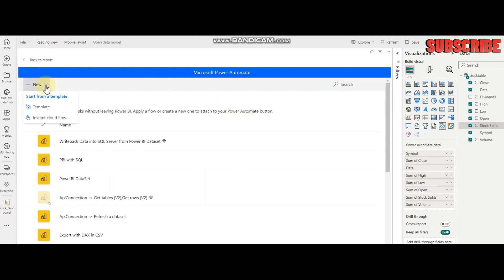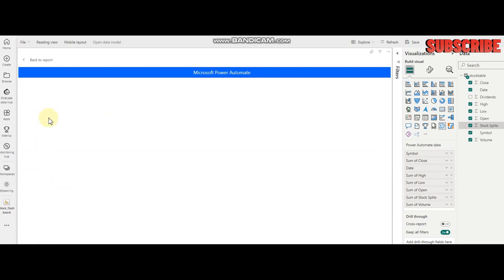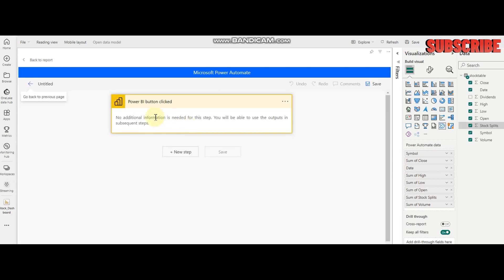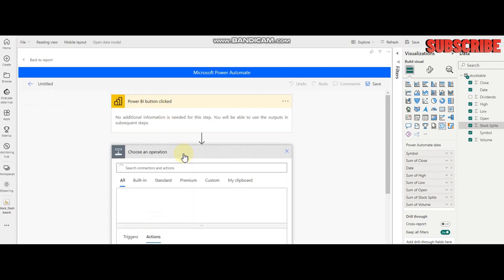We have instant cloud flow and templates. I am going to use instant cloud flow, which is triggered when a Power BI button is clicked.